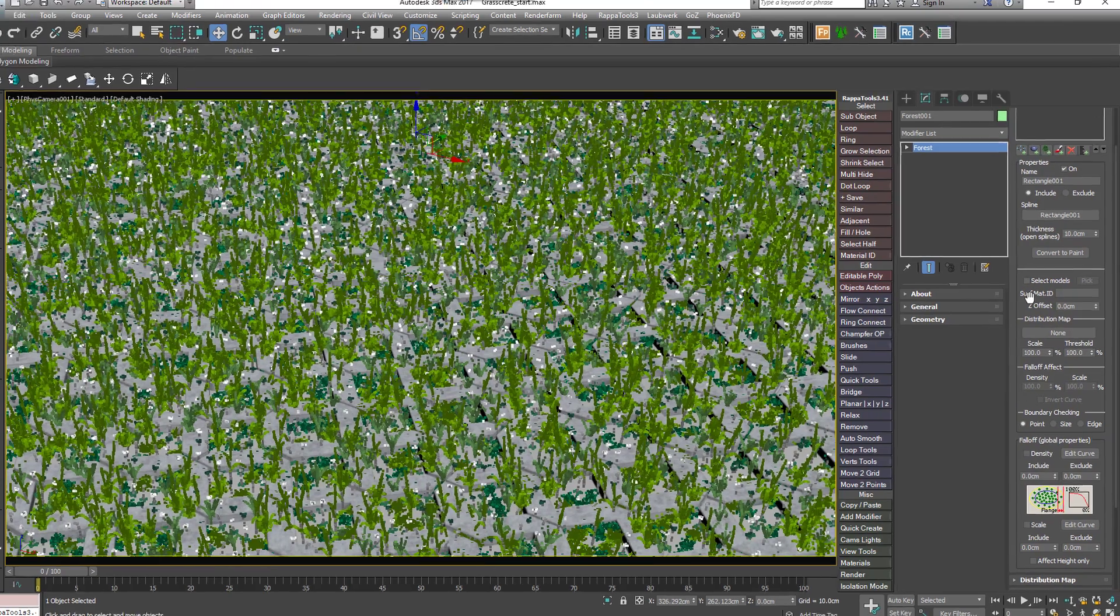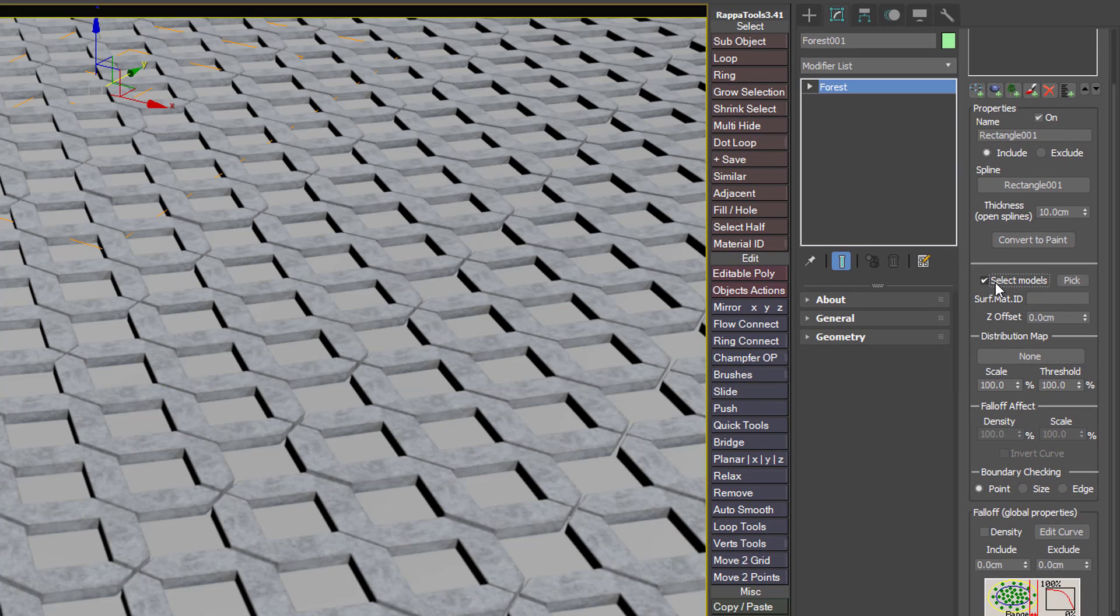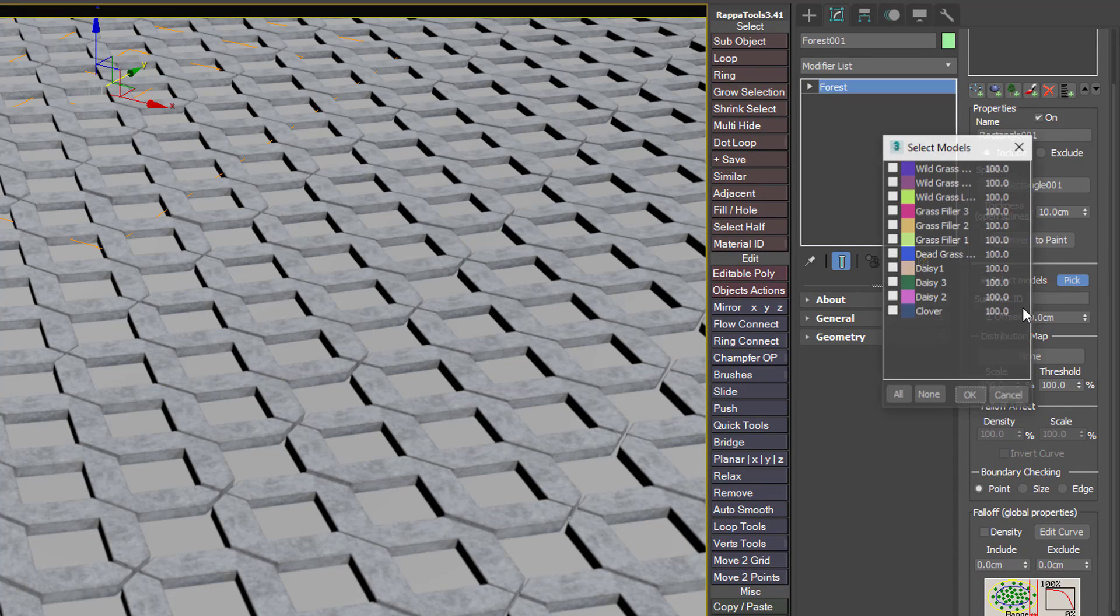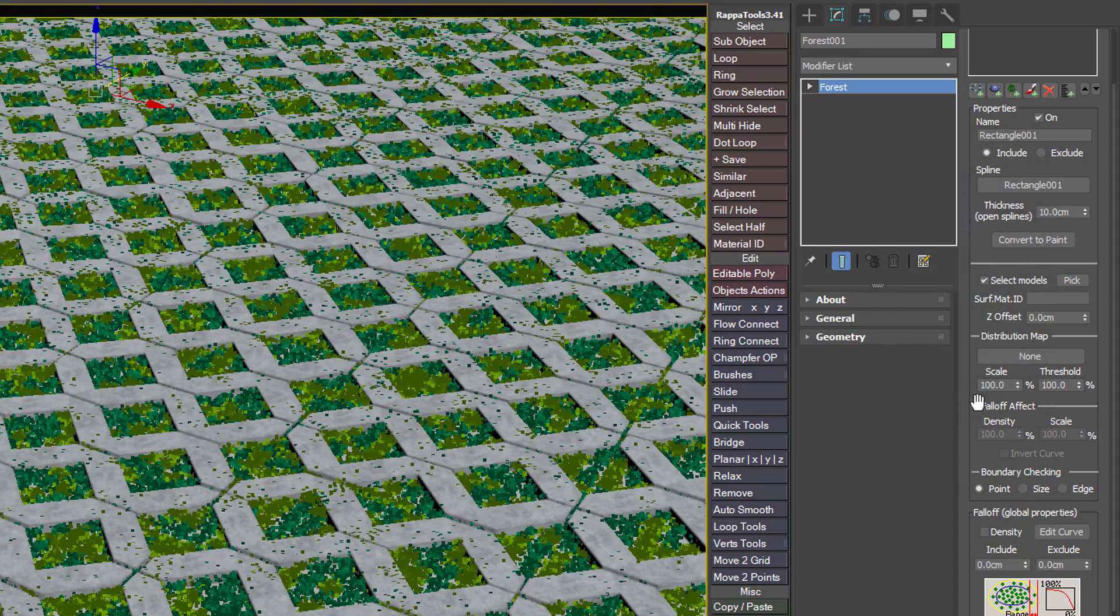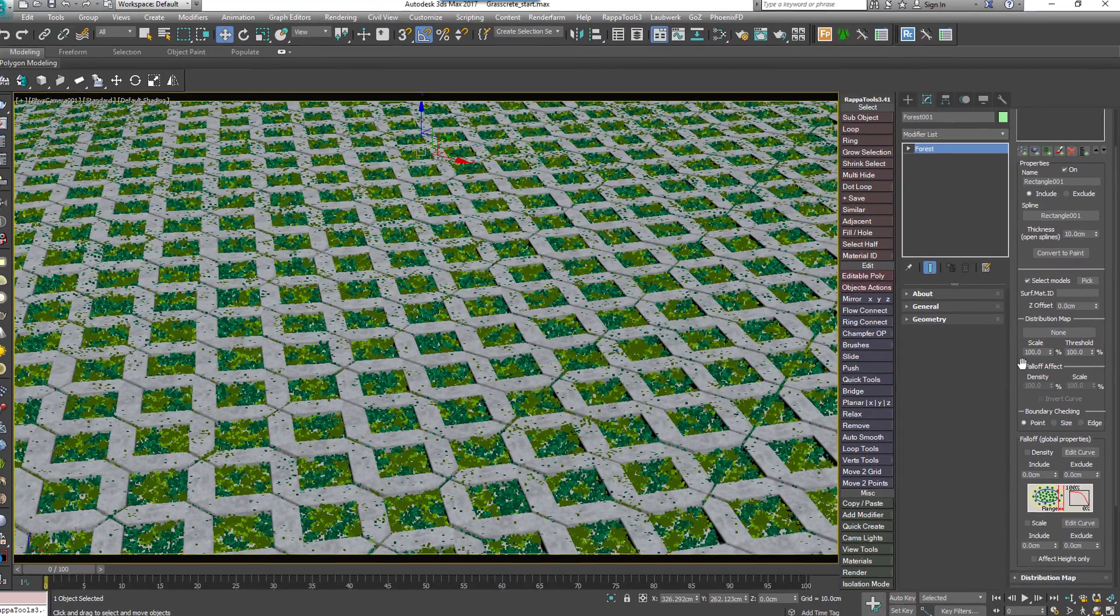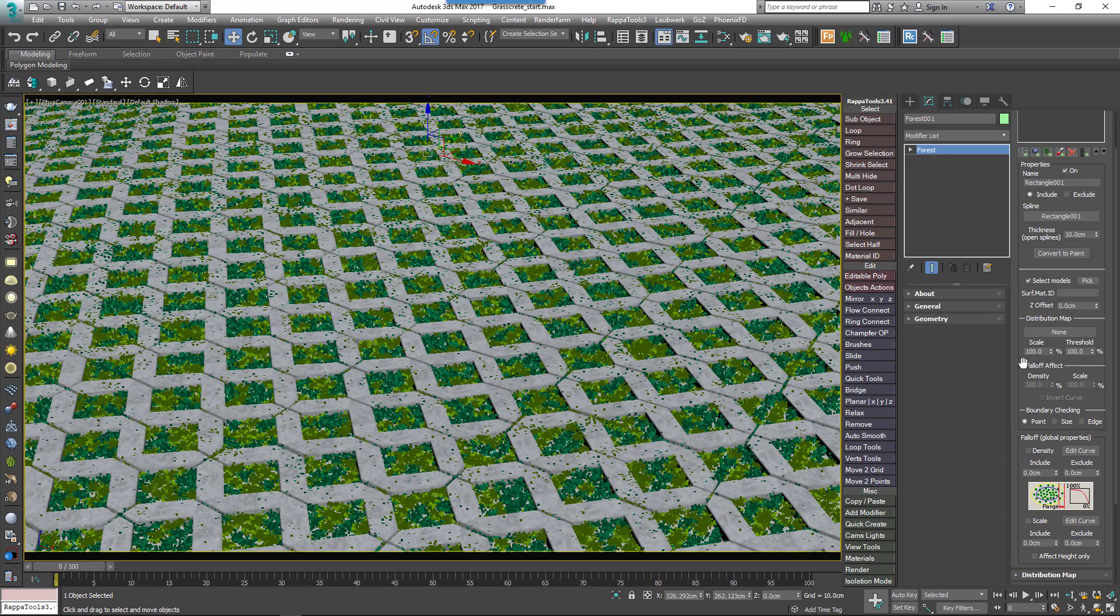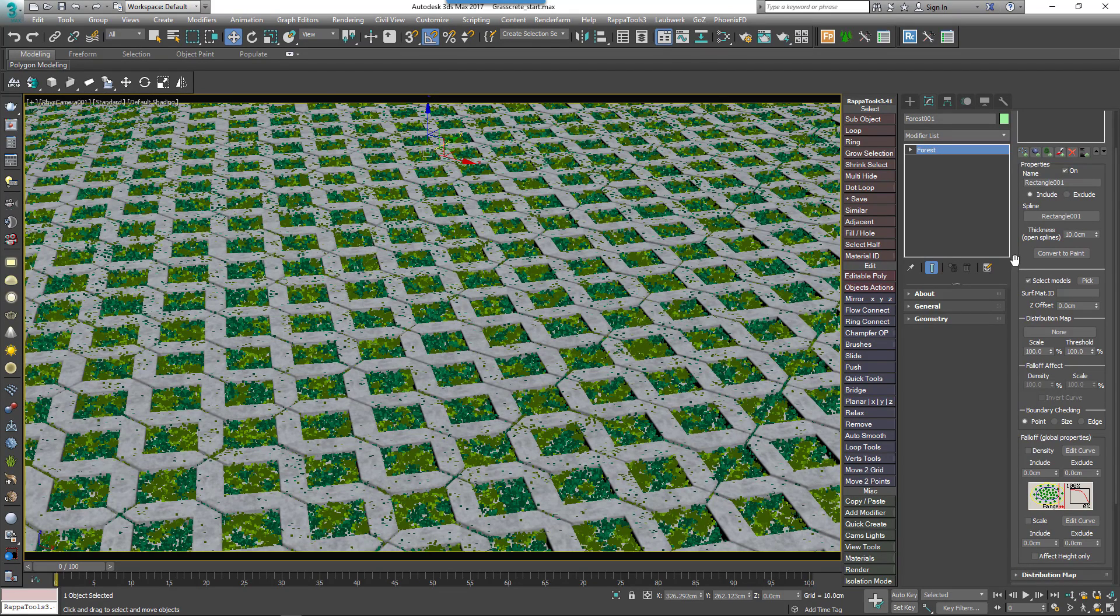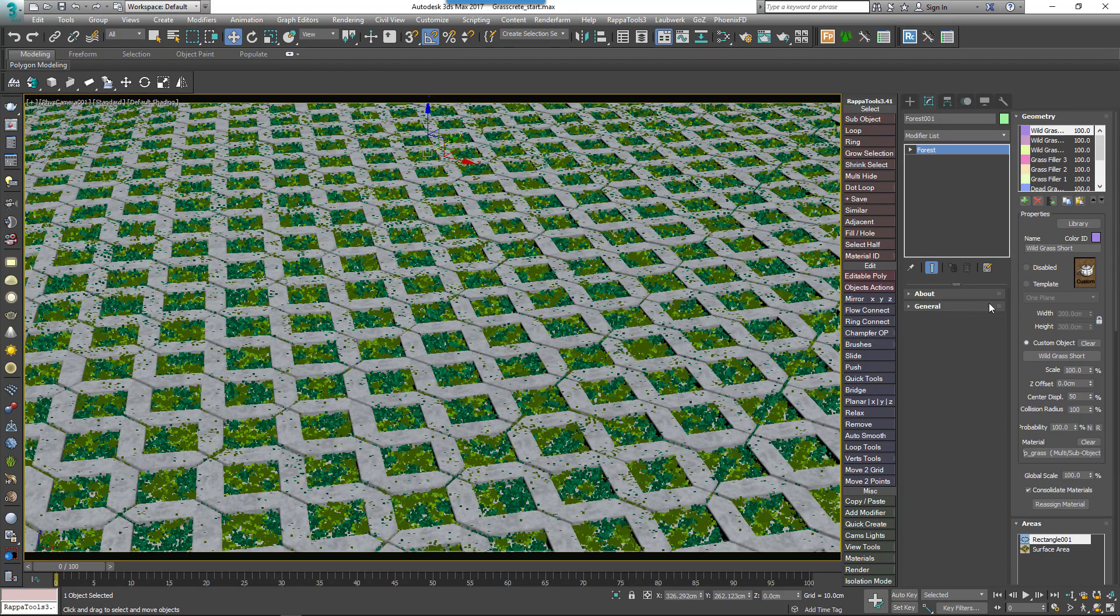We'd use a selection of the plants by checking the box next to Select Models. Click on the Pick button to choose the models you wish to scatter in this area. In this example we'll use Grass Filler 1-3 and Dead Grass Filler. Choose these and click OK. To better visualize which plants are being scattered in the viewports, you can assign each one a color ID in the Geometry rollout.